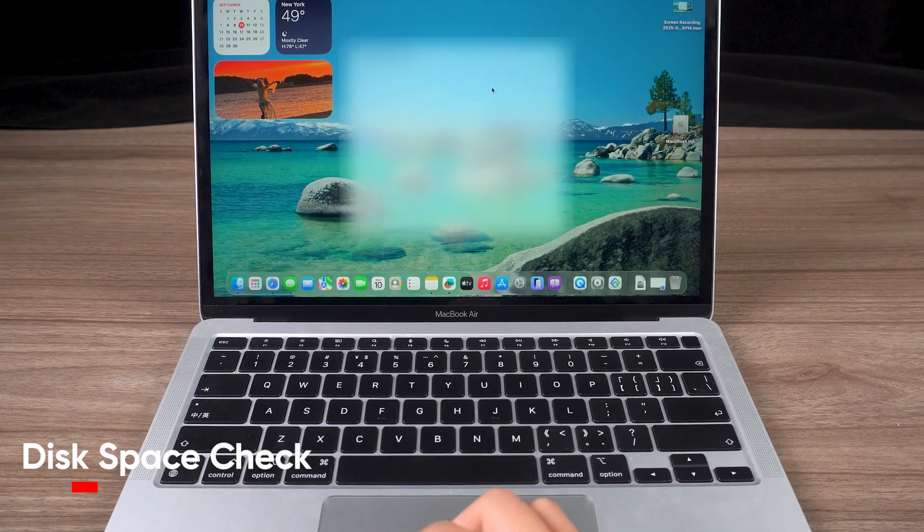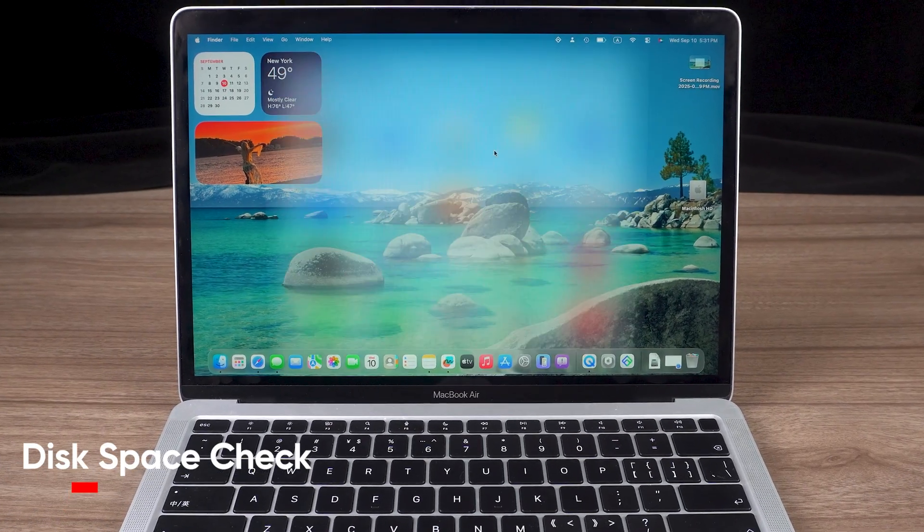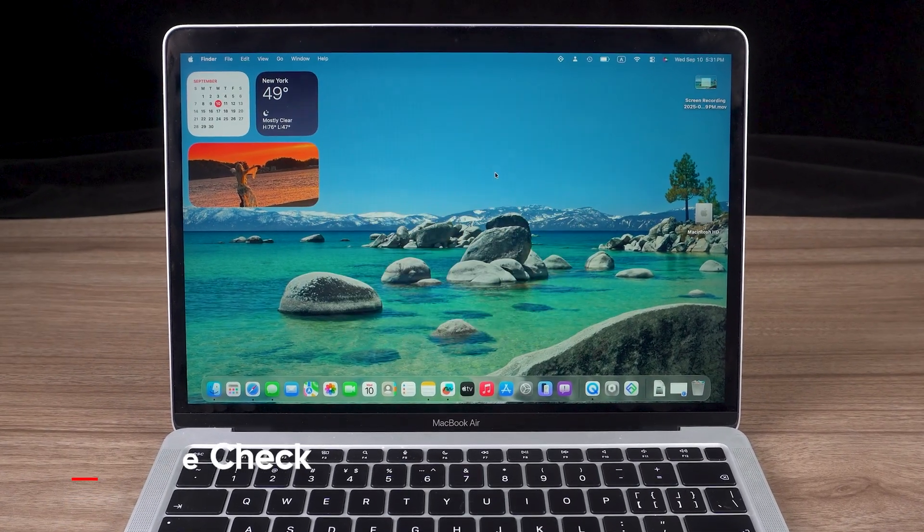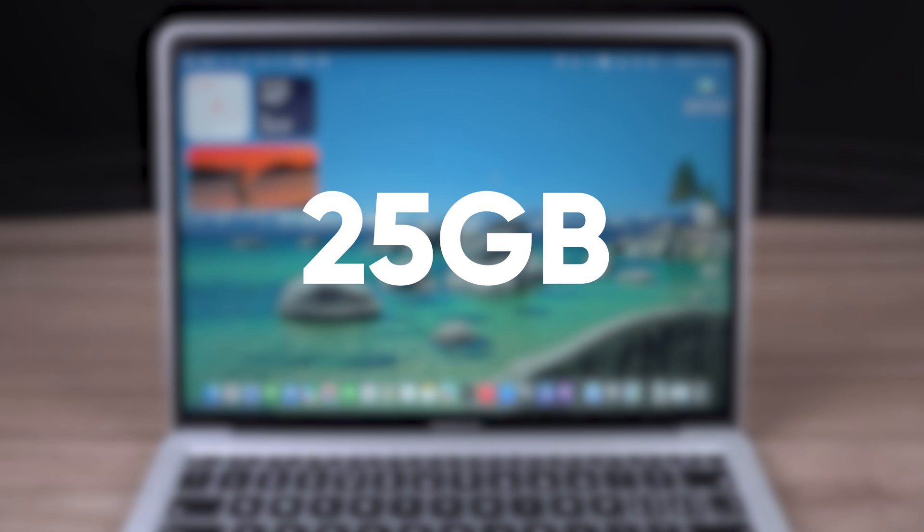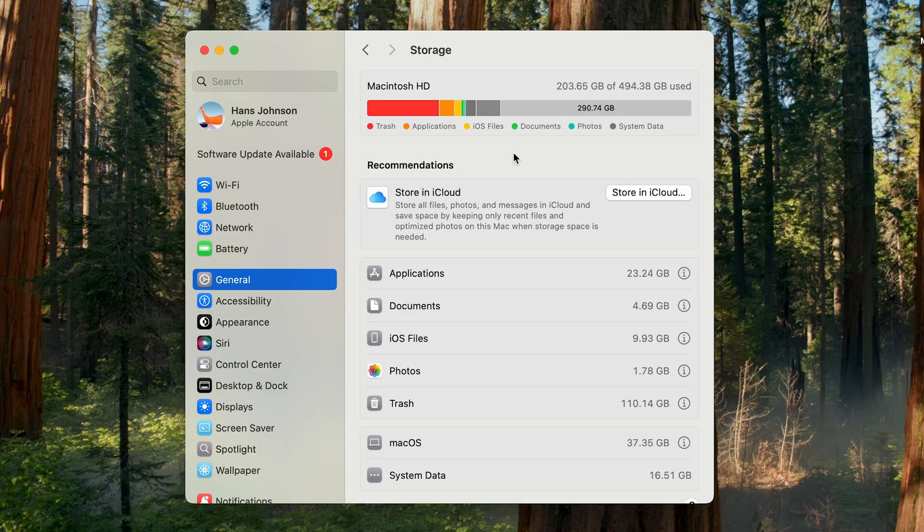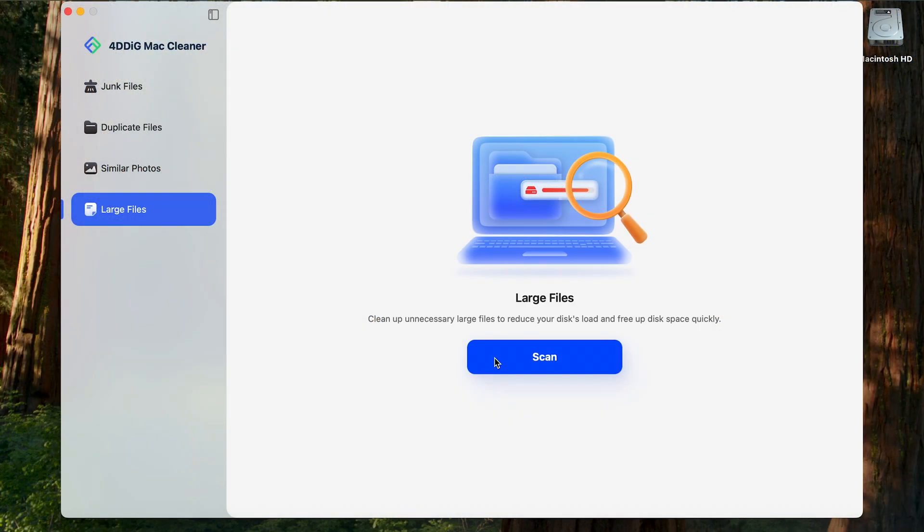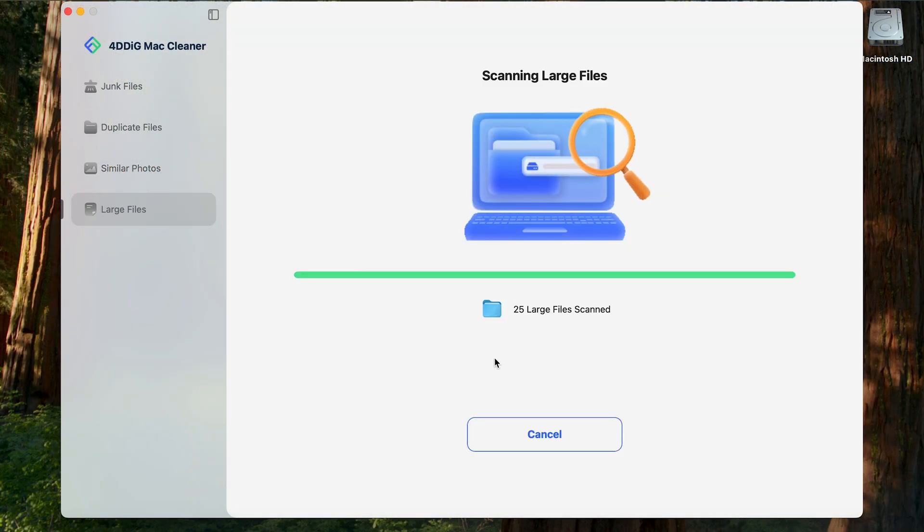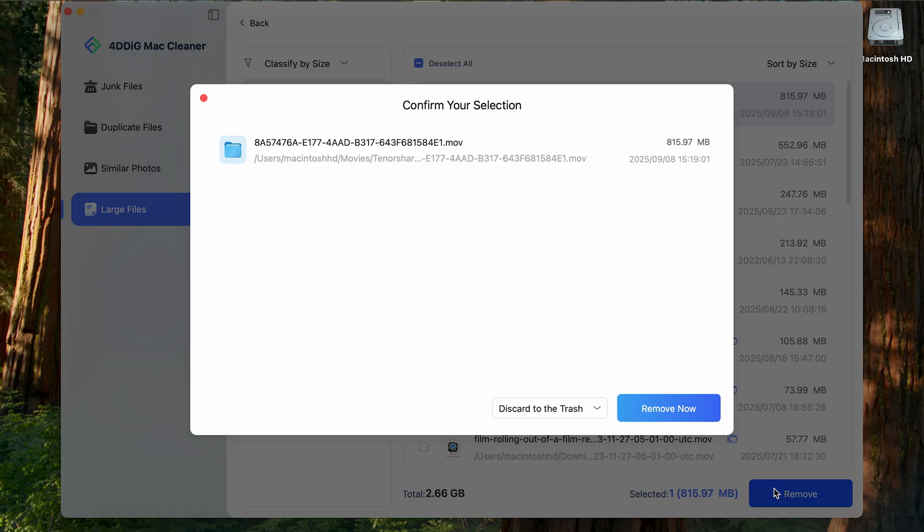To ensure a smooth installation and sufficient space for temporary files, we recommend at least 25 GB of available disk space. You can view and manage this in General, Storage. Of course, if you need to quickly free up space, you can use a tool like 4D Digma Cleaner to remove large or unnecessary files.